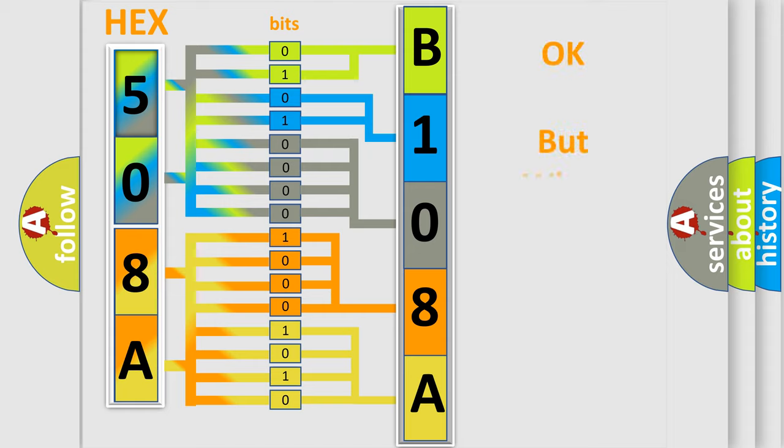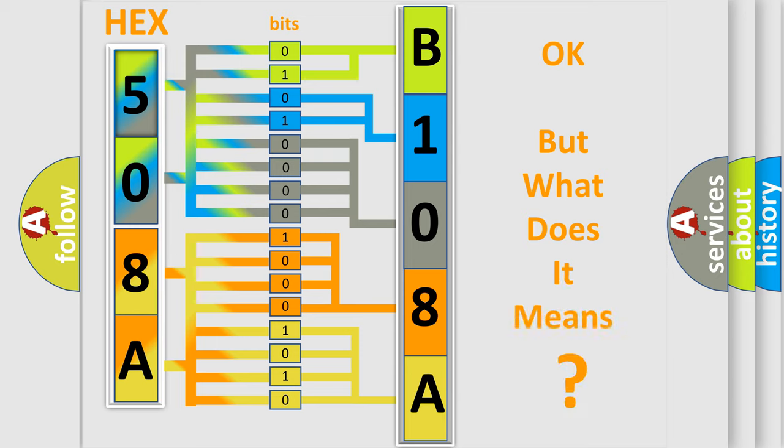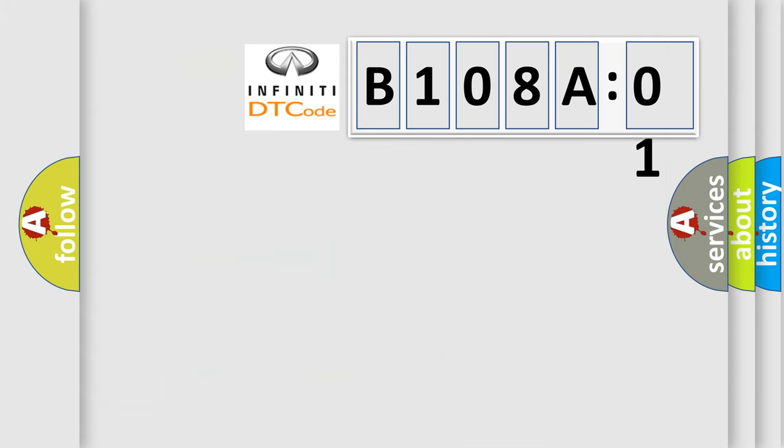The number itself does not make sense to us if we cannot assign information about what it actually expresses. So, what does the diagnostic trouble code B108A01 interpret specifically for Infinity car manufacturers?